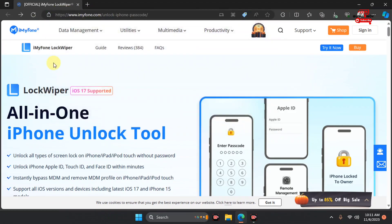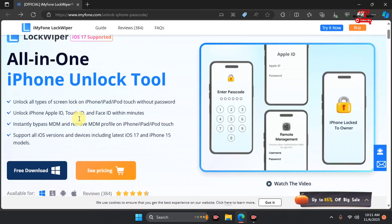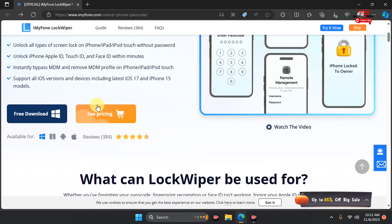This video is sponsored by iMyPhone with a tool called LockWiper. I'll leave the link for the tool in the video description. LockWiper supports iOS 17, and as you can see from the description, it supports unlocking all types of screen locks on iPhone and iPad without a password.